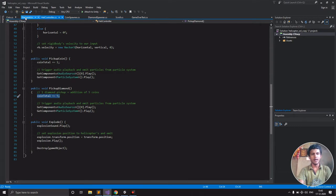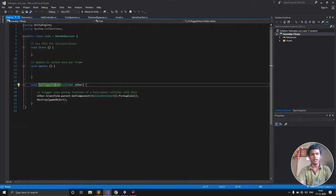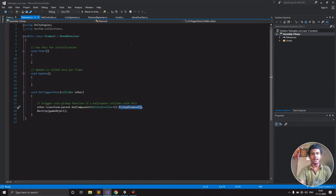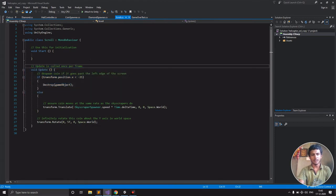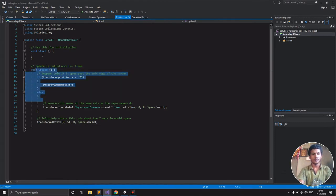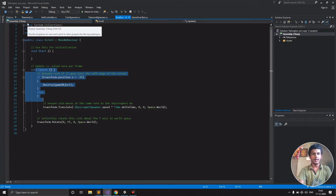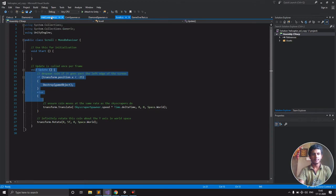The update function in both coin and diamond I just took and put in scroll.cs.